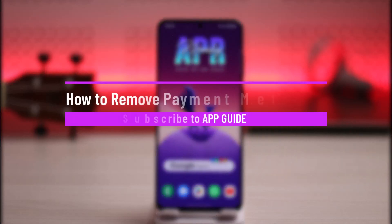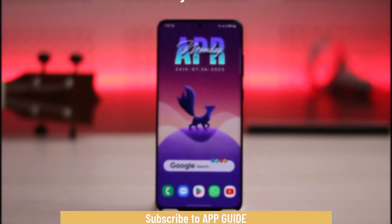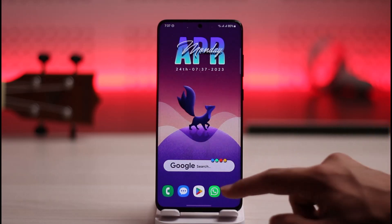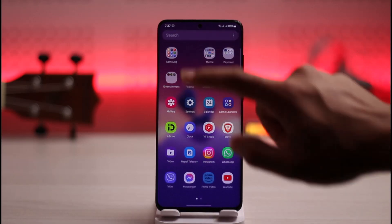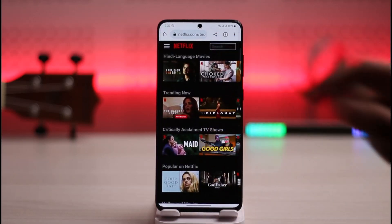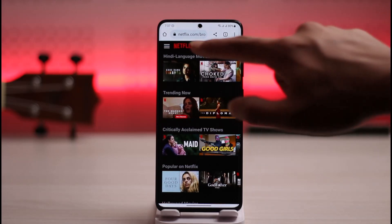How to remove your payment method from Netflix. Hello everybody, welcome back to our channel. In today's video I'll guide you on how you can remove your payment method from Netflix. Just make sure to watch this video till the end. To remove your payment method from Netflix, just open up your browser — remember, I'm talking about your browser, not your app — go to Netflix.com, and sign in to the account.